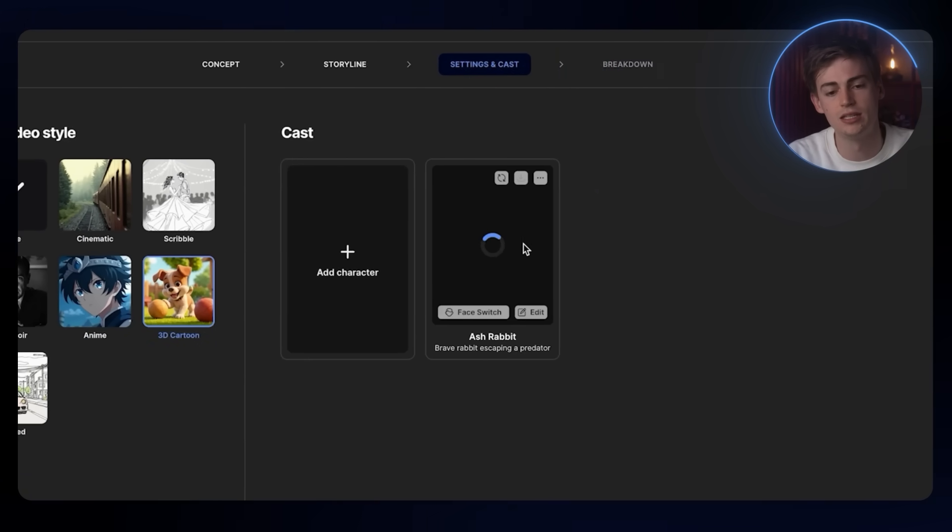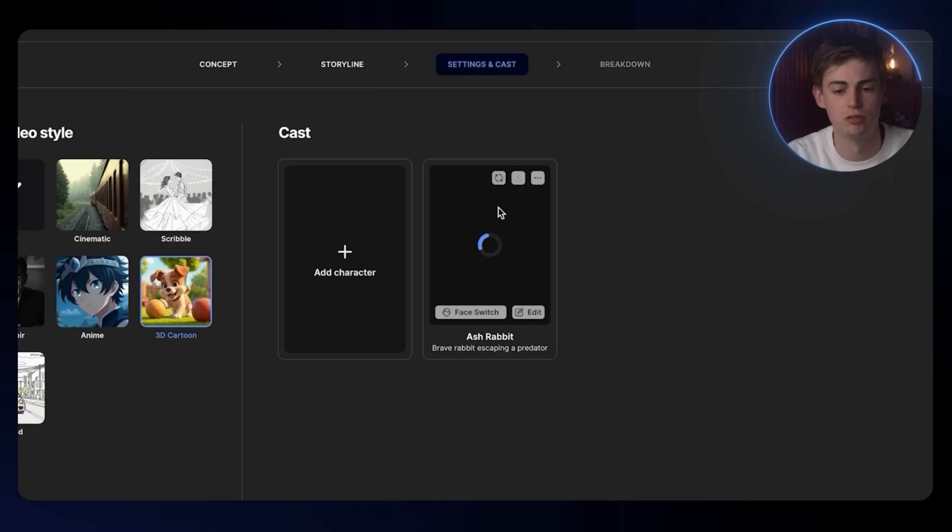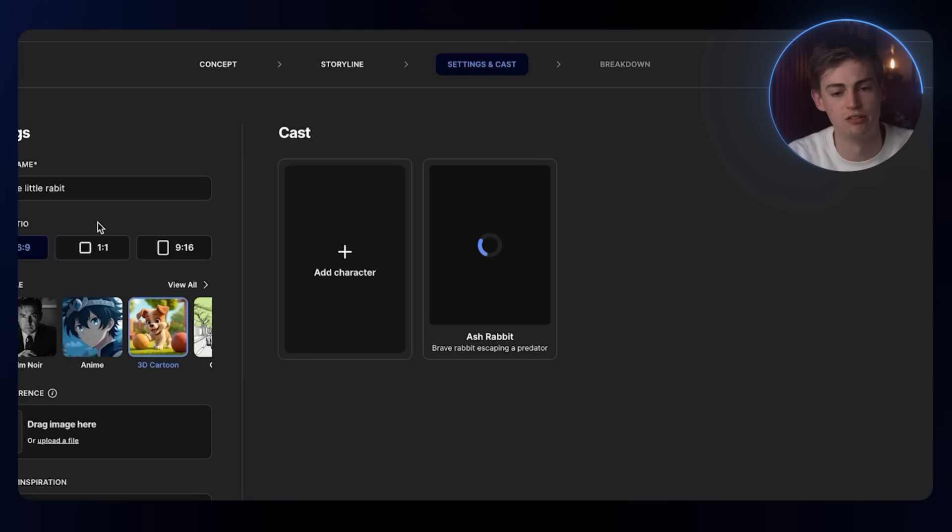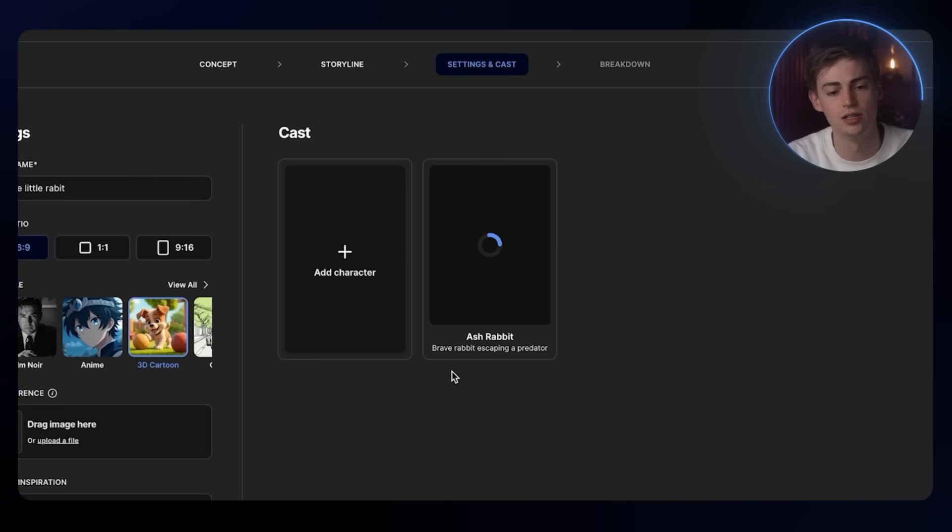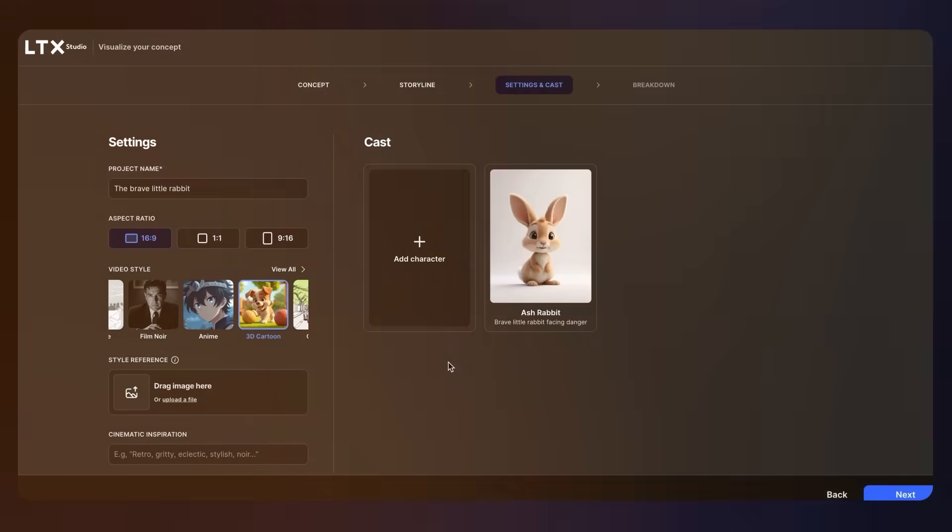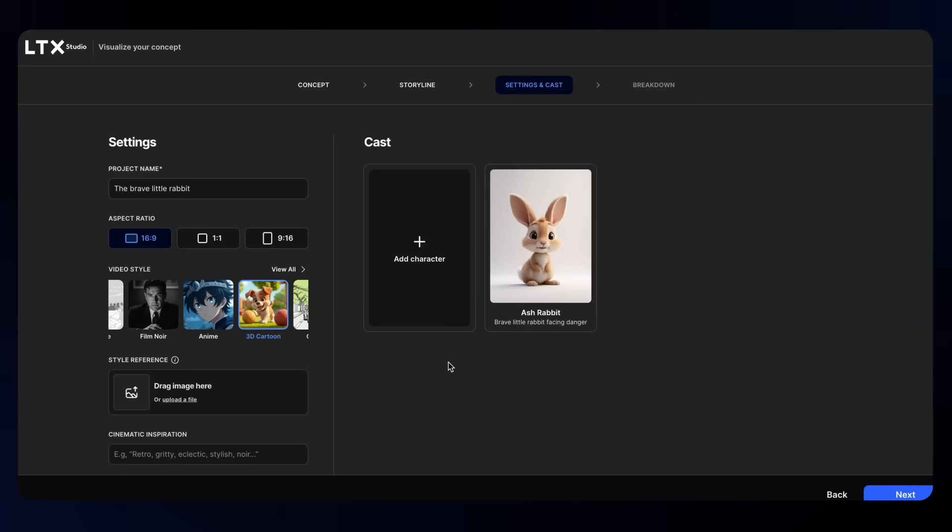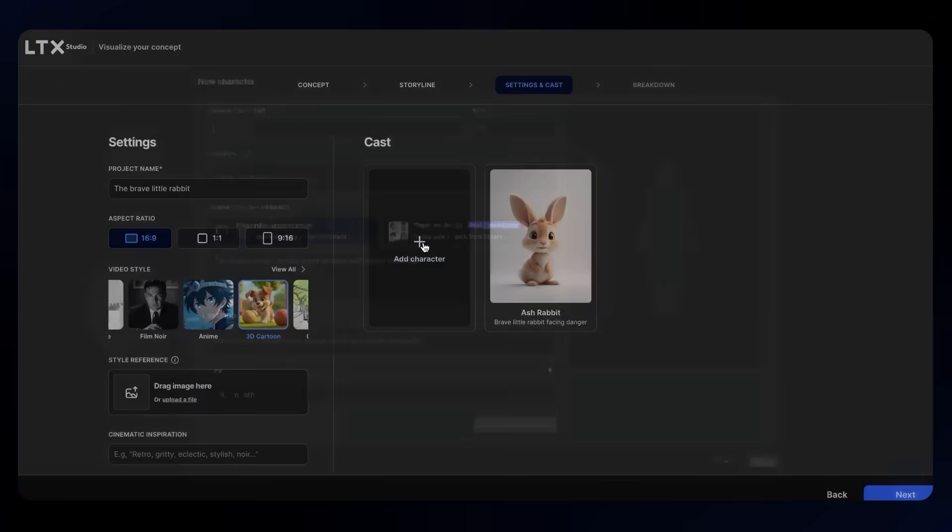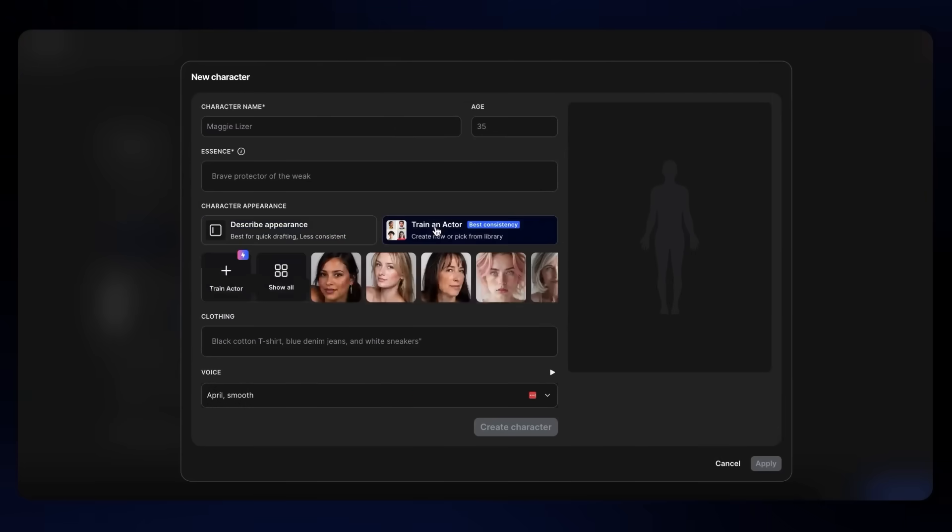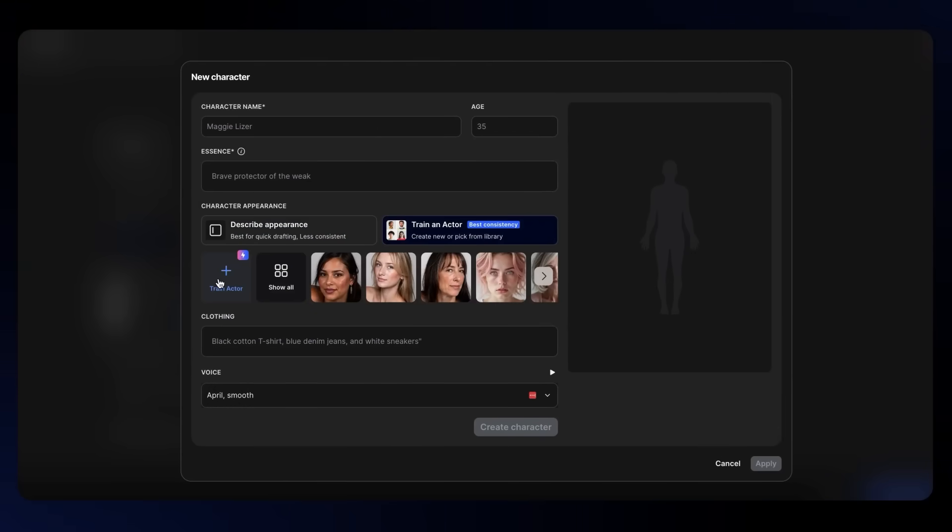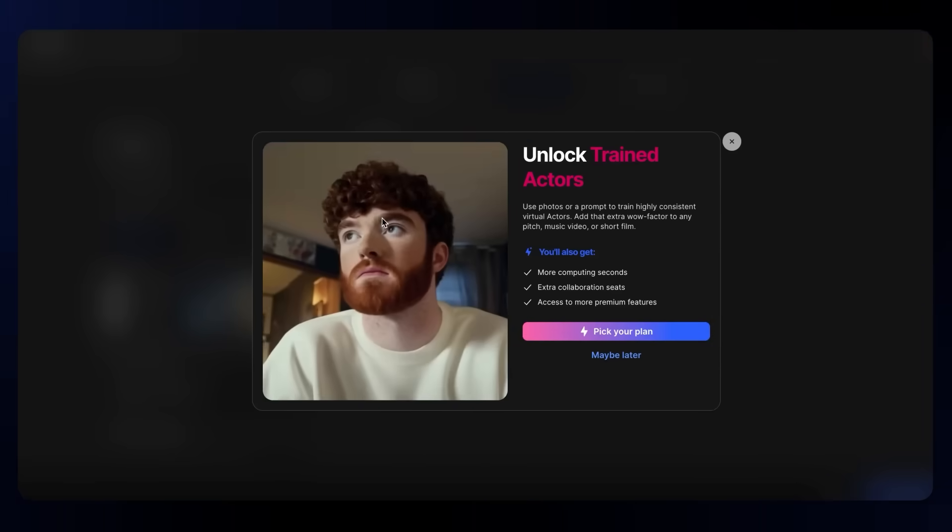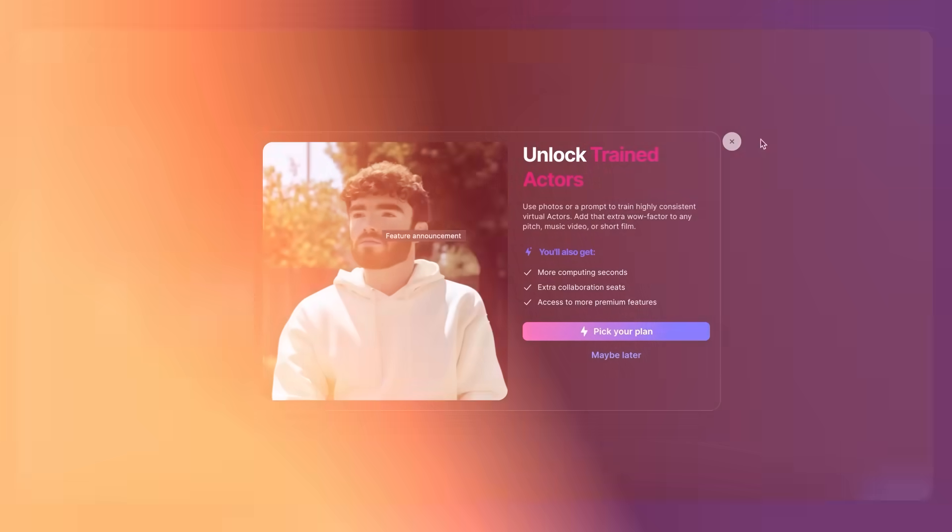As you can see, the main character will also change in appearance right here. It will now be regenerating a new character. Besides that, you can also create your own consistent character by clicking on add character. Then you go to train an actor, and here you click on this button, and then you will have a consistent character.